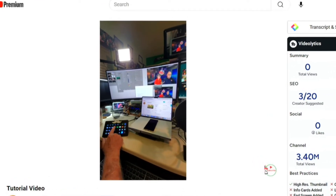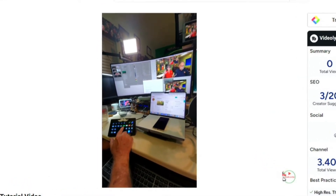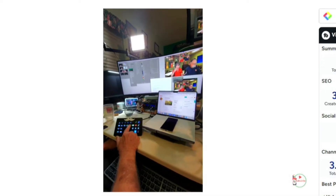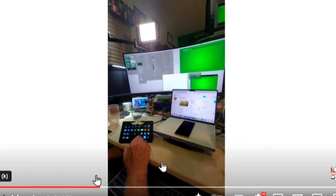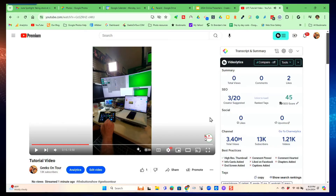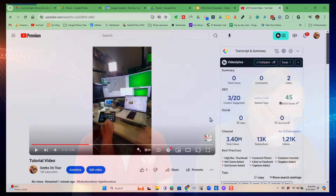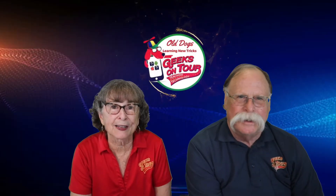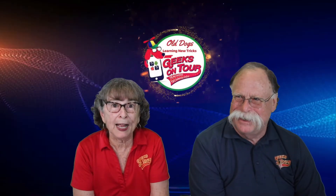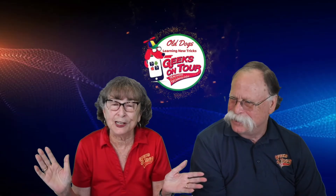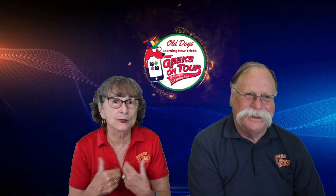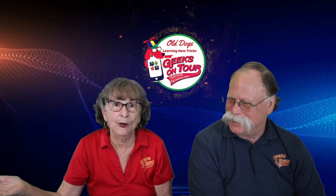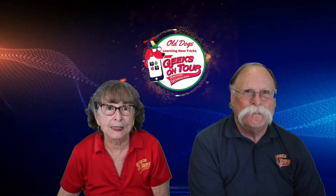So you get the idea? The phone in your pocket can go live to a potential worldwide audience. And as soon as you're done, it's a video on the YouTube channel — all for free.